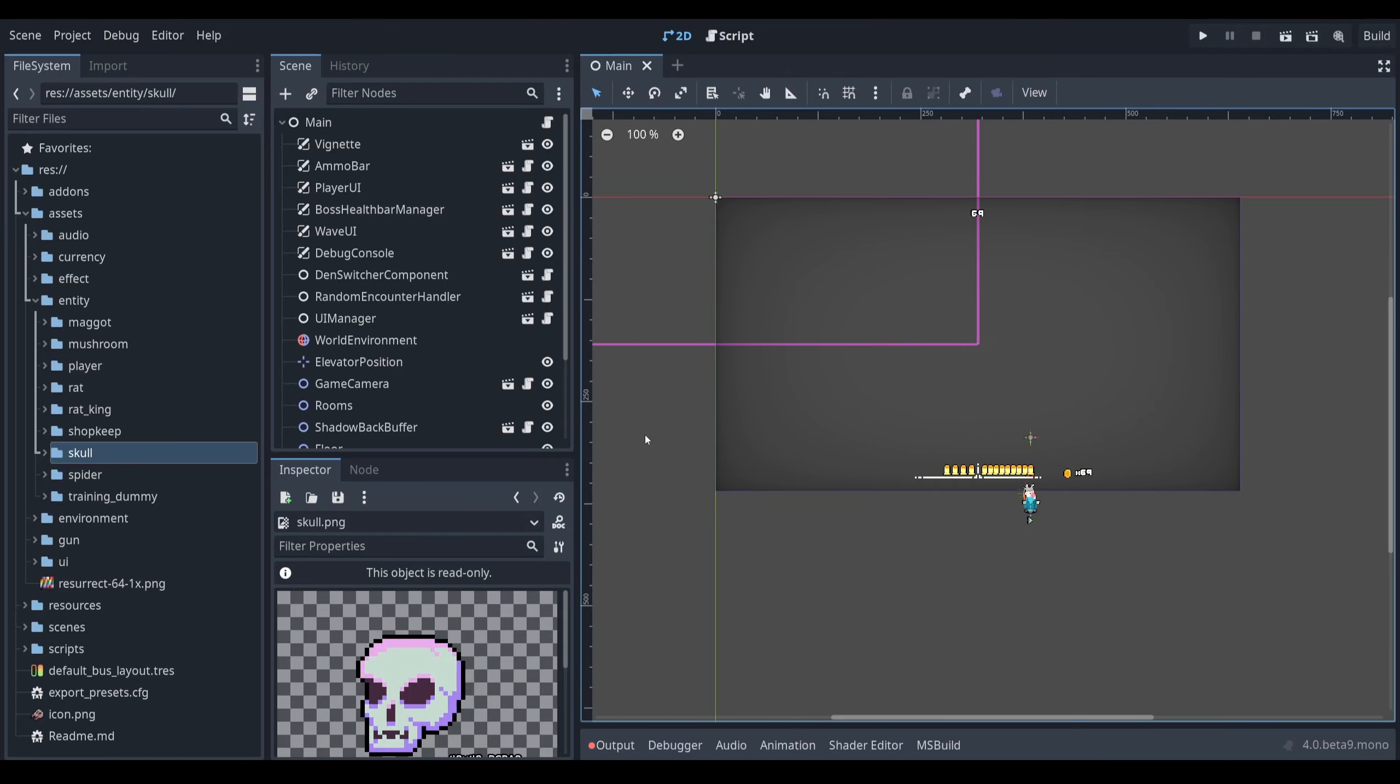You may have heard the phrase prefer composition over inheritance when you are making games in the Godot engine. But what exactly does this mean? What is composition? How is it more preferable sometimes than inheritance?